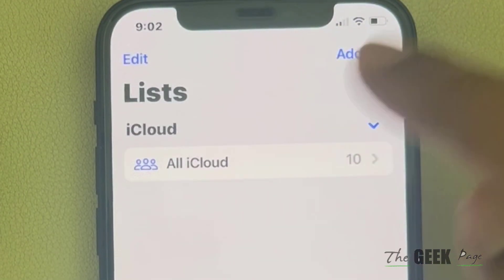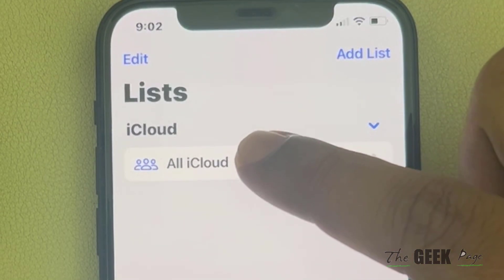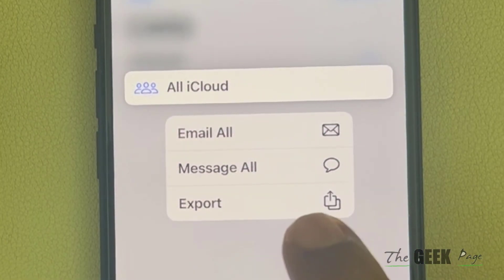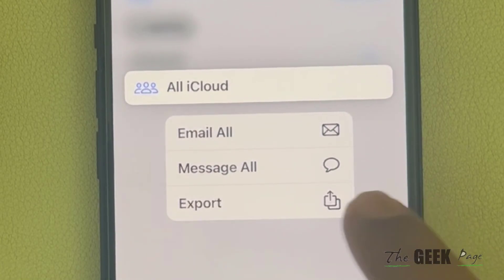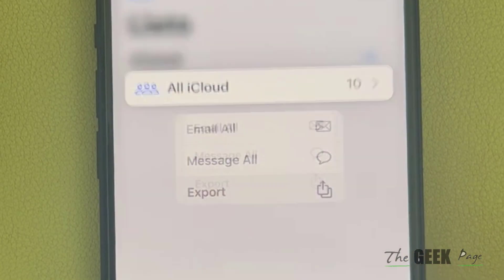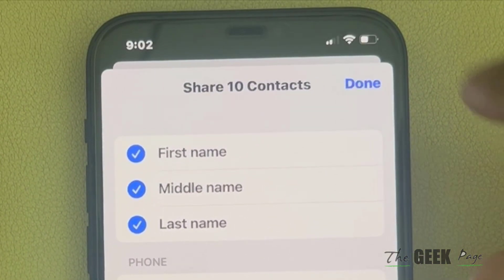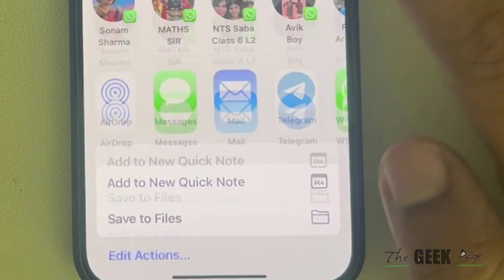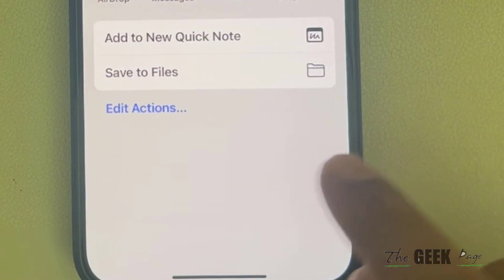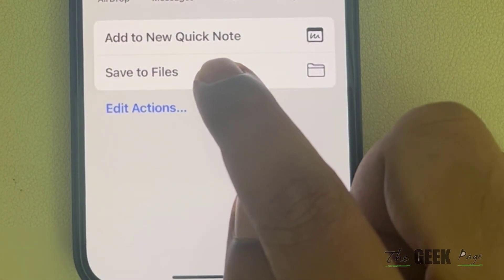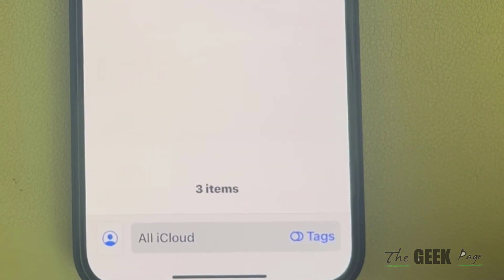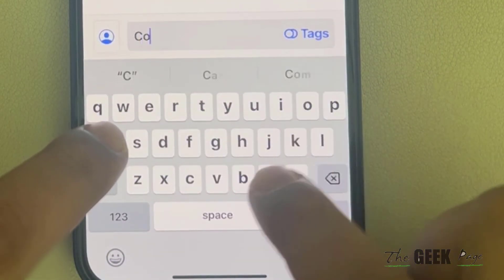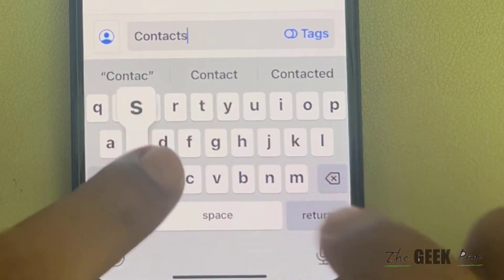Here you will see all contacts. Long press on one and you will see an export option — tap on it. Then tap on done, scroll up, find Save to Files, and tap on it.